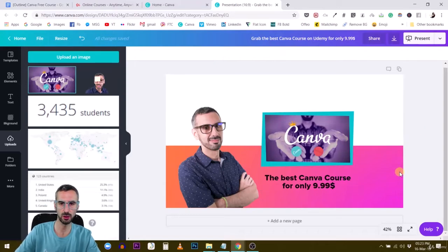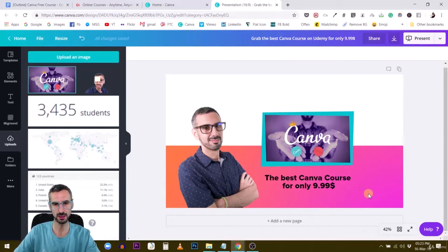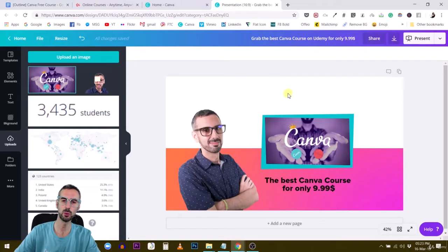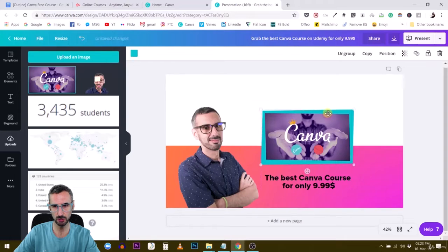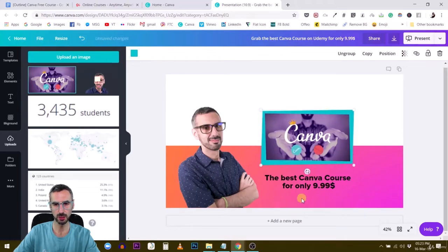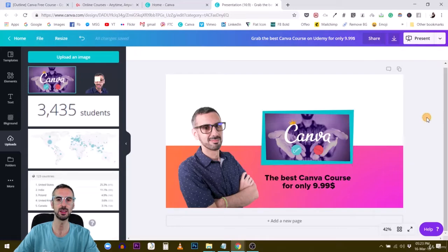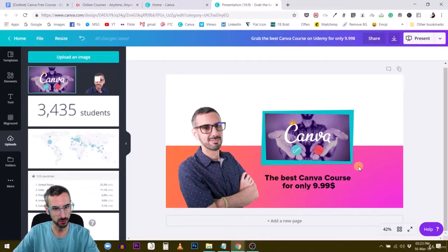'The best Canva course for only $9.99.' This is decent. Maybe I can squeeze that so it's the same size as the box. This looks pretty decent. And then I want to give an indication that people need to scroll down, so I'm going to insert two little arrows here indicating they have to scroll down.